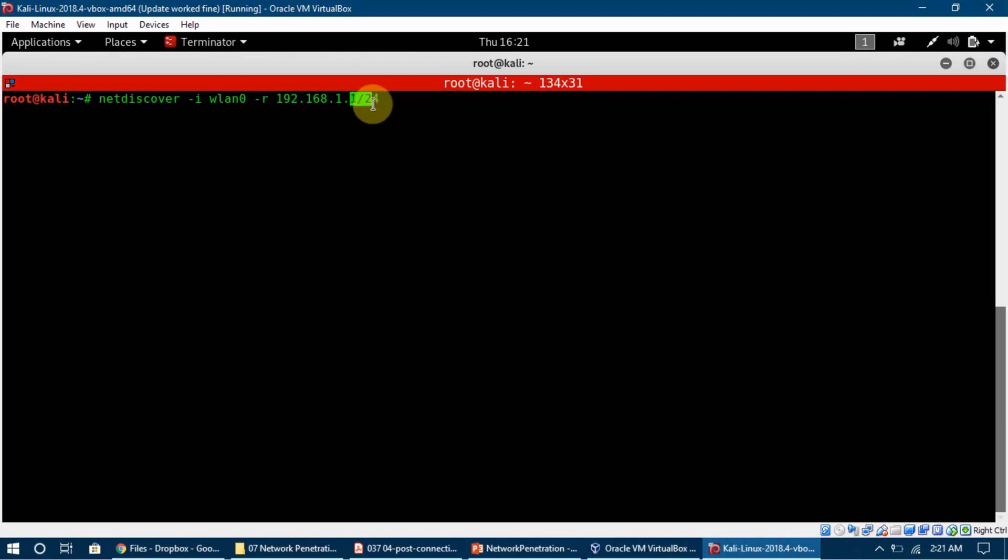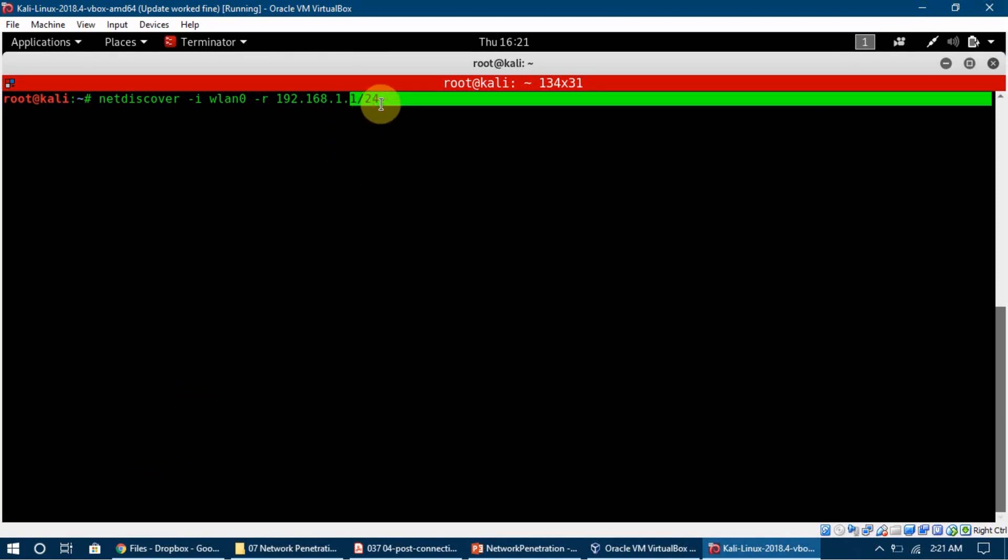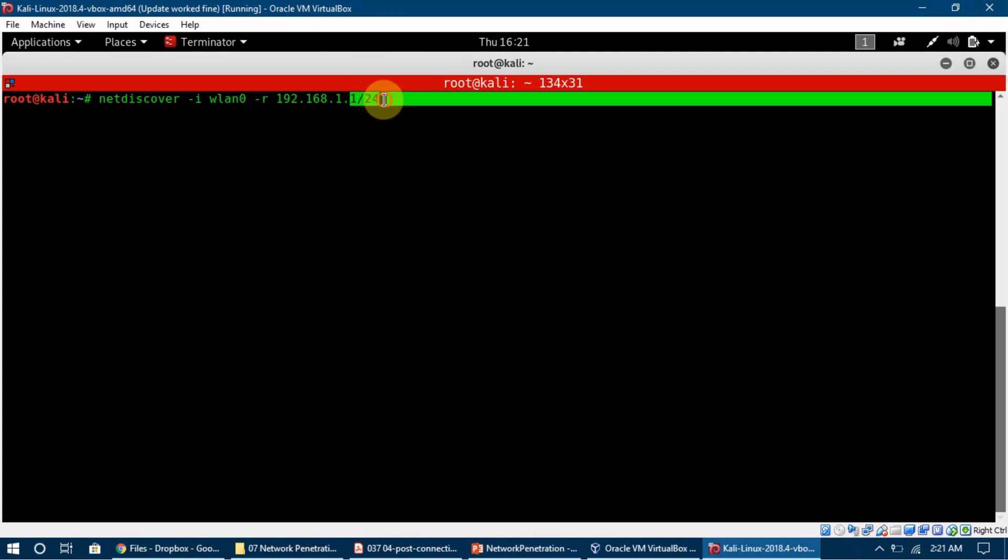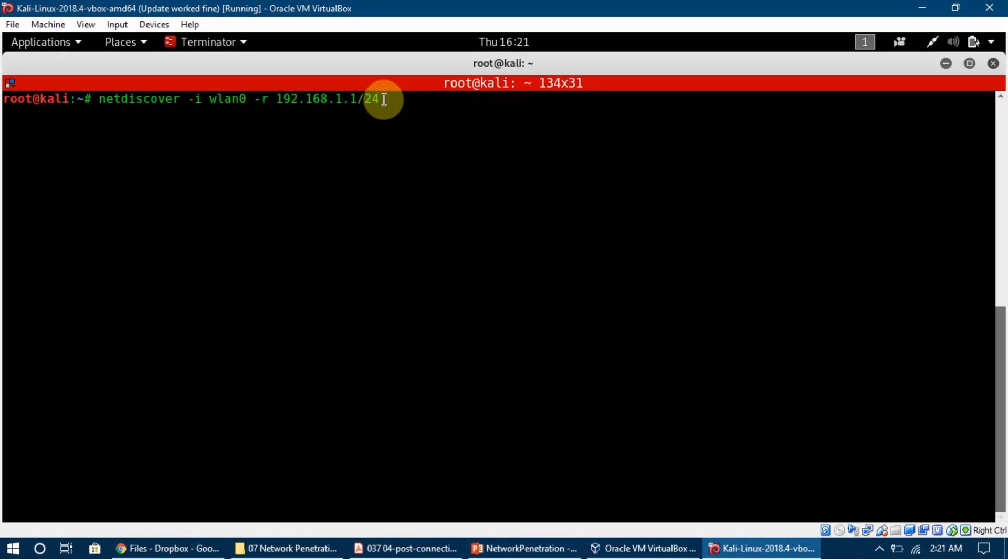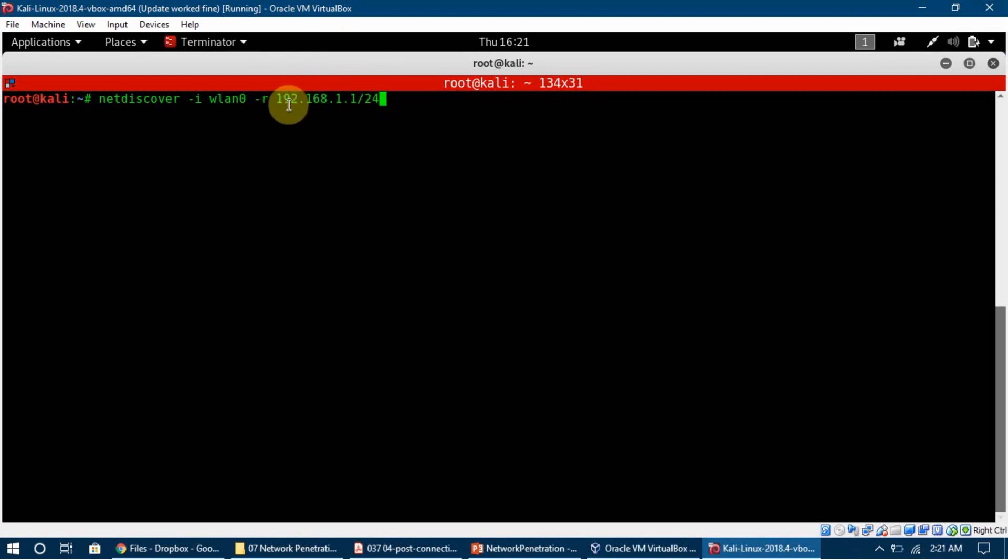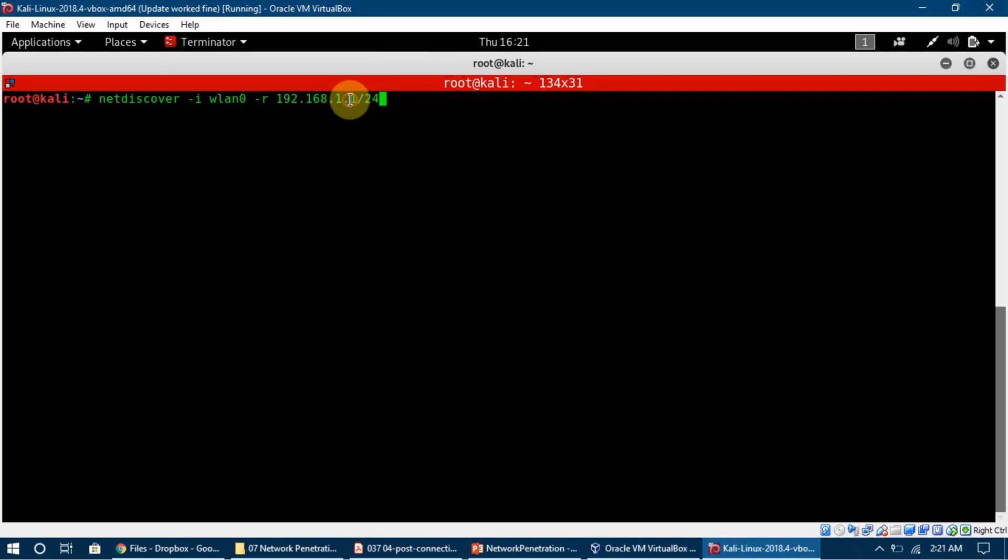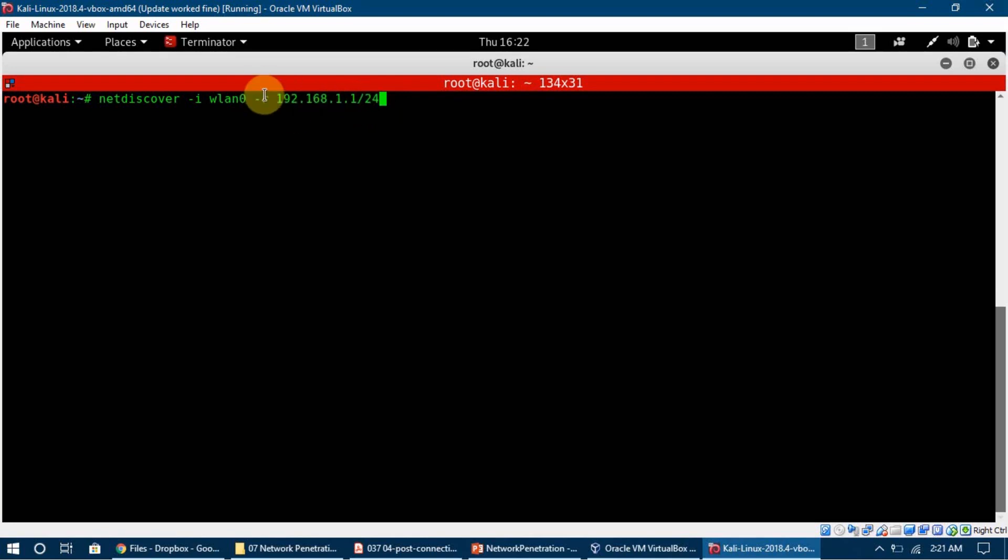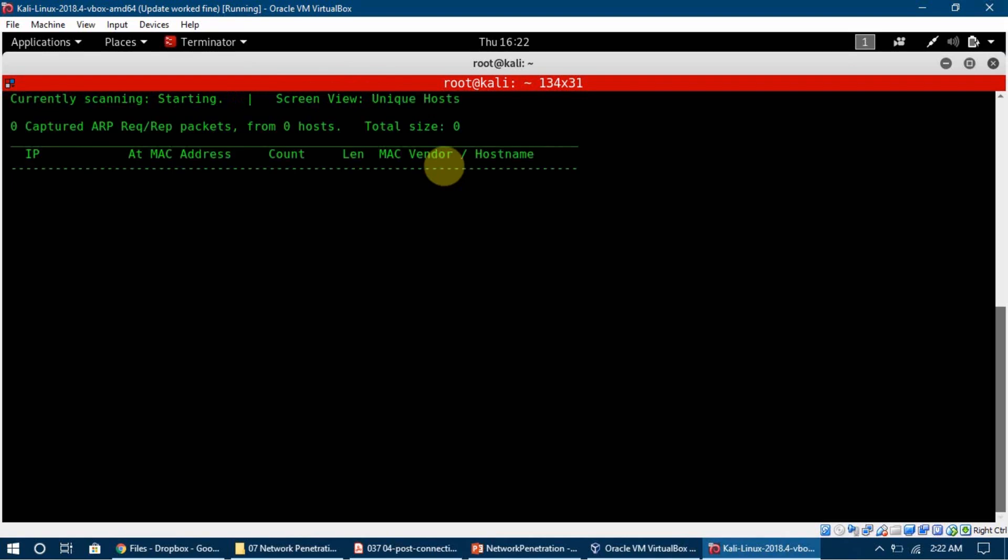In a network range, there are actually 255 devices that can be connected. It starts from 192.168.1.0, then it goes to 1.1, then 1.2, then 1.3, and it keeps going up to 254. I am telling it here that I want to scan the whole network range from 192.168.1.0 to 192.168.1.254. This is what I am telling it to do. That is how we write it if we want to scan the whole network range. I'm now going to press enter so it starts to scan the network.